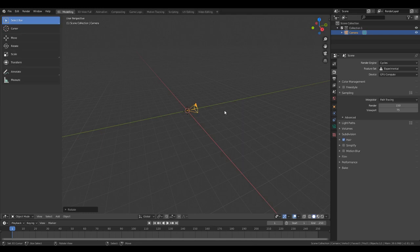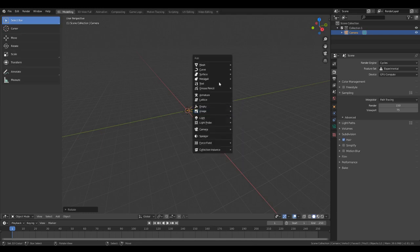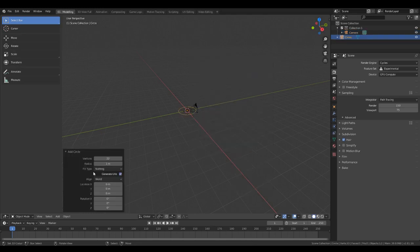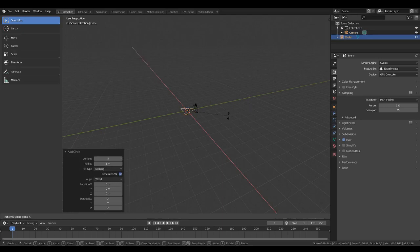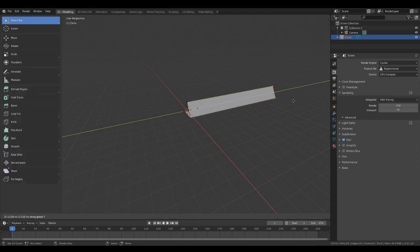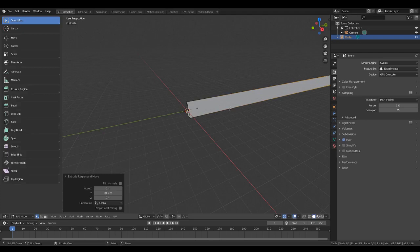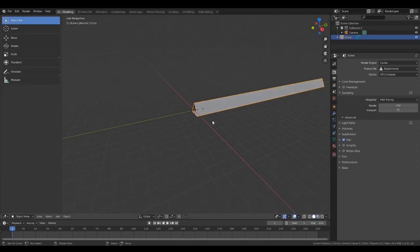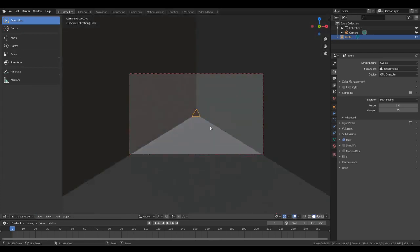Next step is you're going to want to make a mesh circle. Reduce the vertices to 3. Rotate on the X axis by 90. Tab into edit mode and extrude on the Y a nice distance. Then tab back out and go to camera view — we're looking right down the barrel of our kaleidoscope.